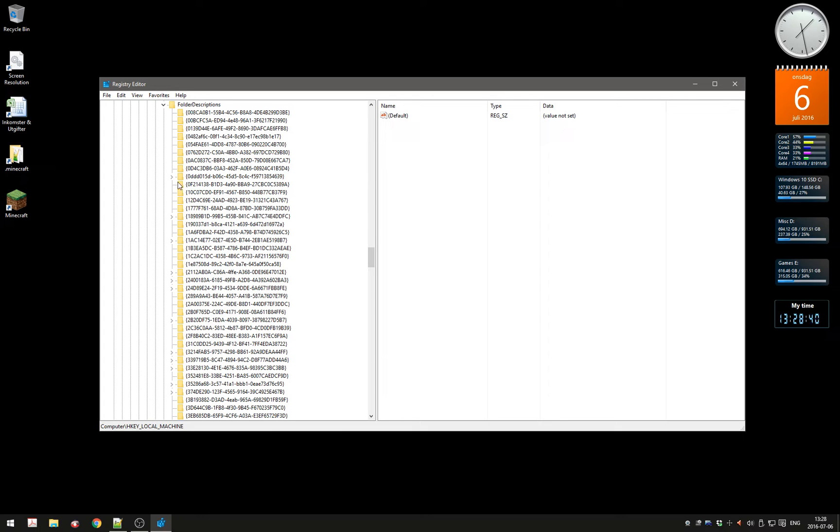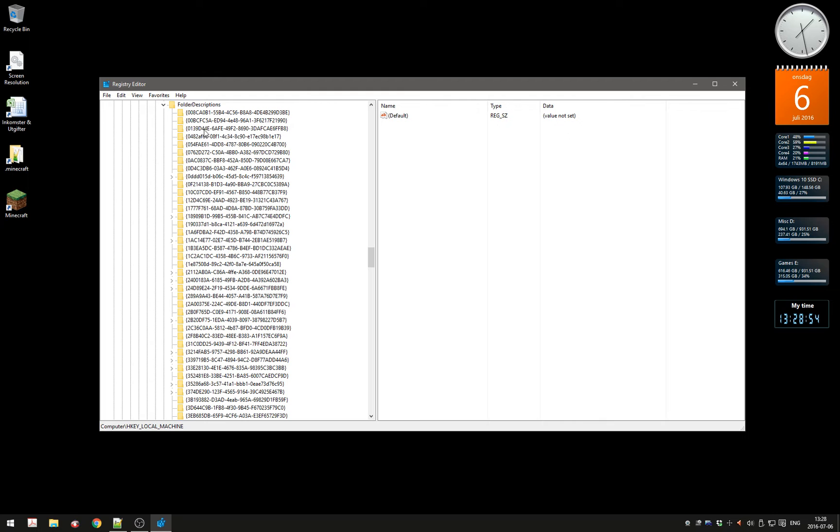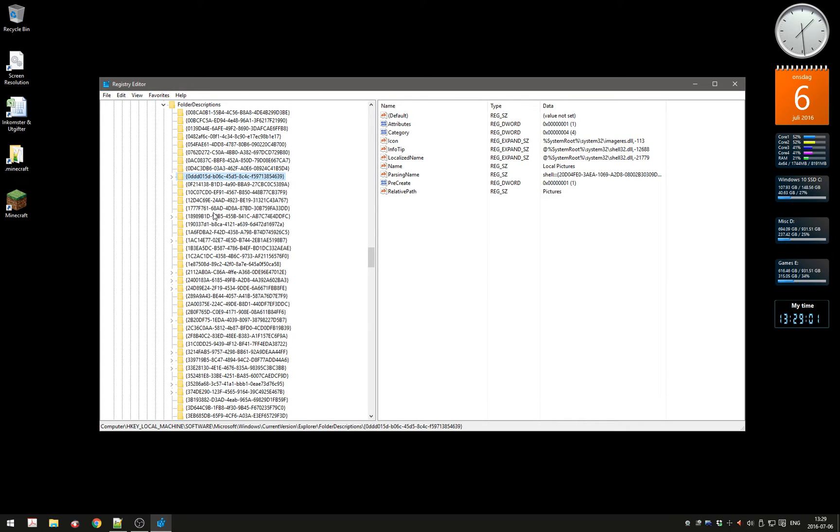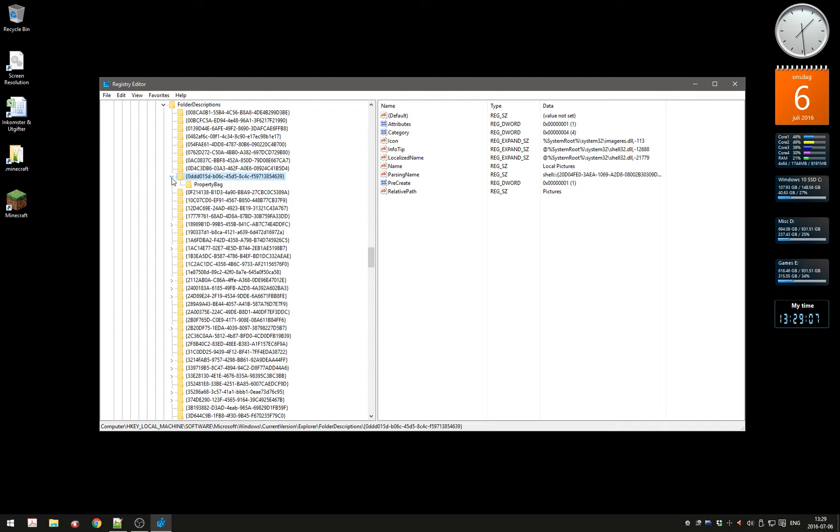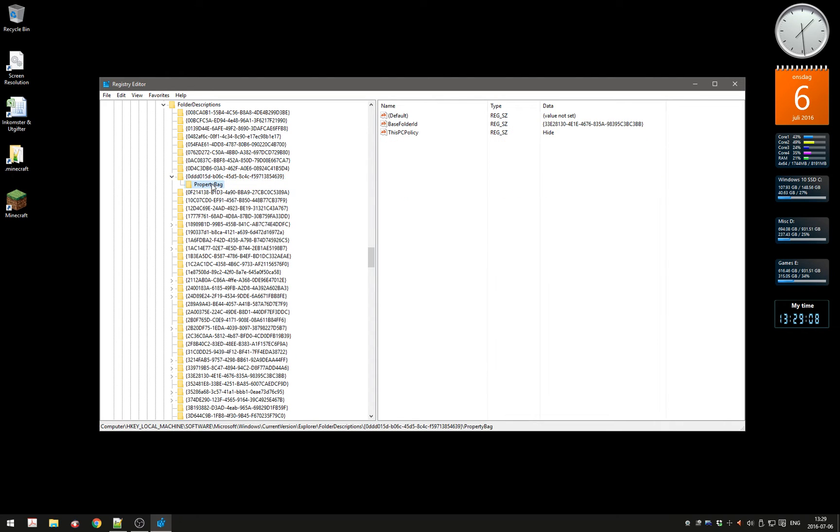Most folders have an arrow next to them. If you want to remove the Pictures folder, you have to go to a folder called 0DDD, which starts with 0DDD. Find the one starting with 0DDD B06C, use the arrow key, and go to Property Bag.